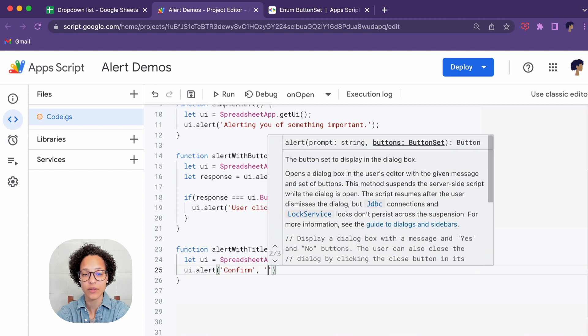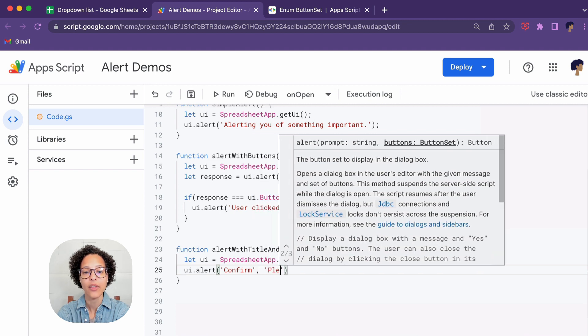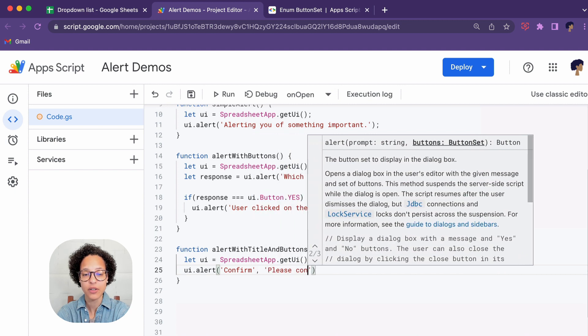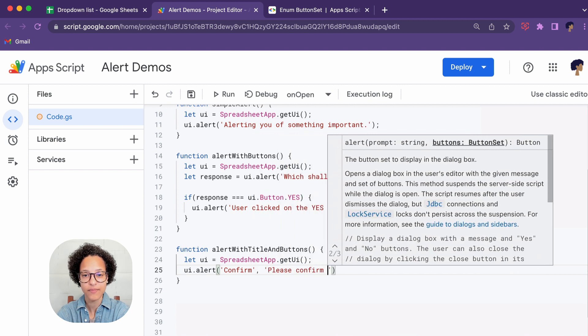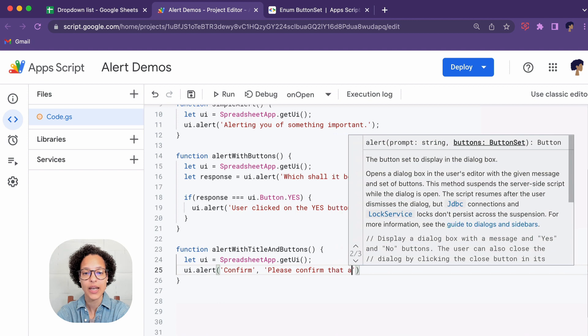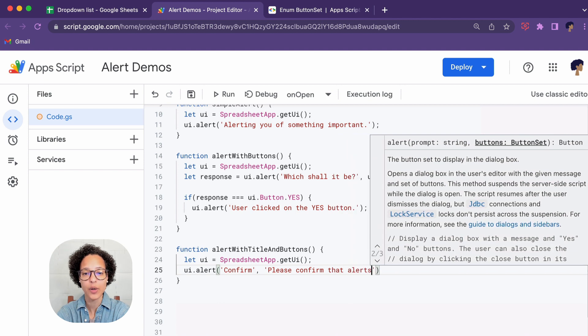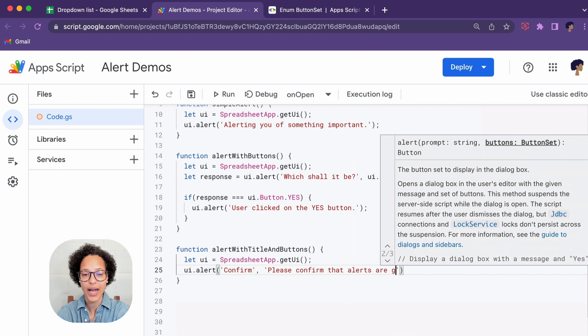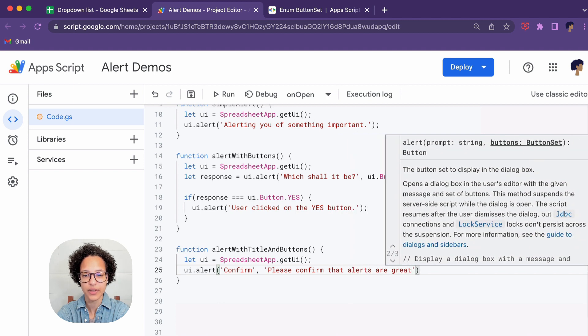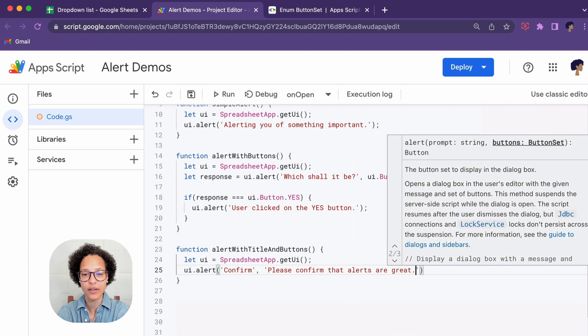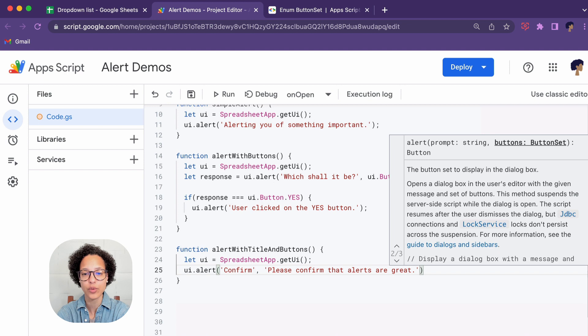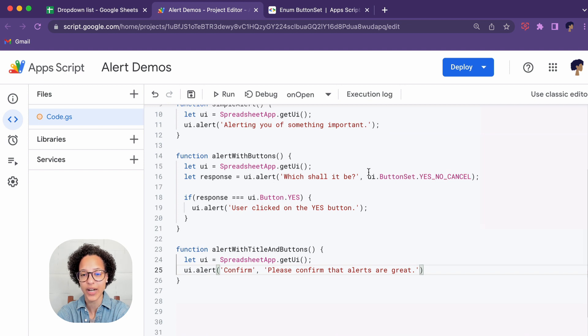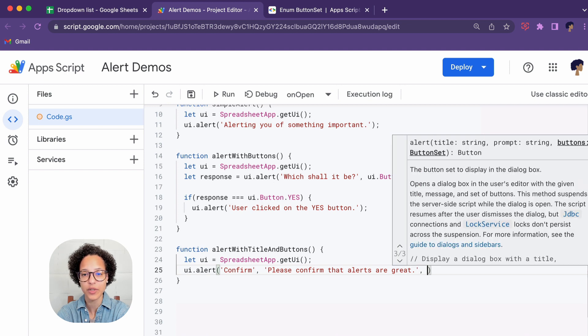Then comes our text and then we're going to add a button. Again we're going to use one of the buttons that is provided by Apps Script.